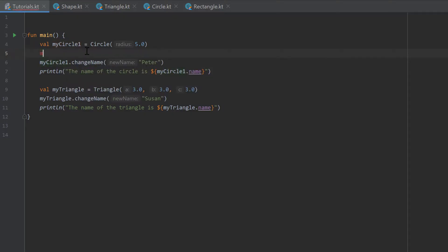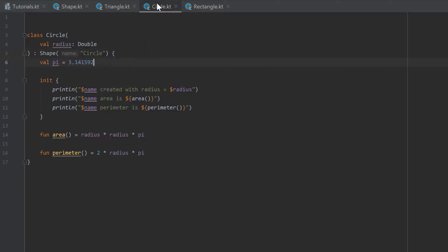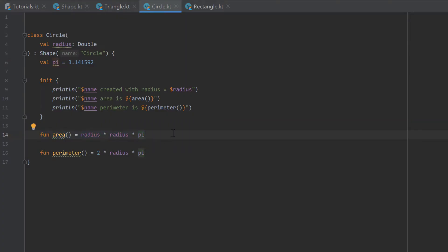And in the main function, we actually don't want to access that pi value because we don't need it. It's just a value for our circle class to calculate the area and the perimeter. And outer classes actually shouldn't access that pi.